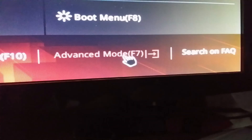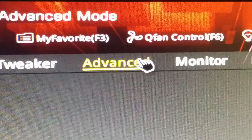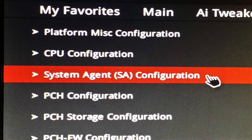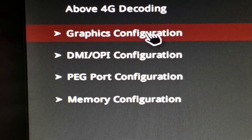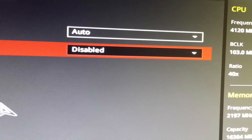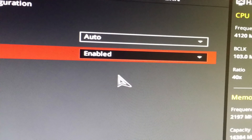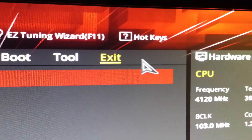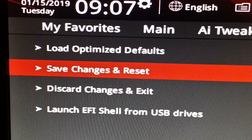First, go to Advanced Mode. Click on the Advanced tab. Go to the System Agent (SA) Configuration, then go to Graphics Configuration. In here you will find iGPU Multi-Monitor. Change it from disabled to enabled. Then exit, save changes and reset.